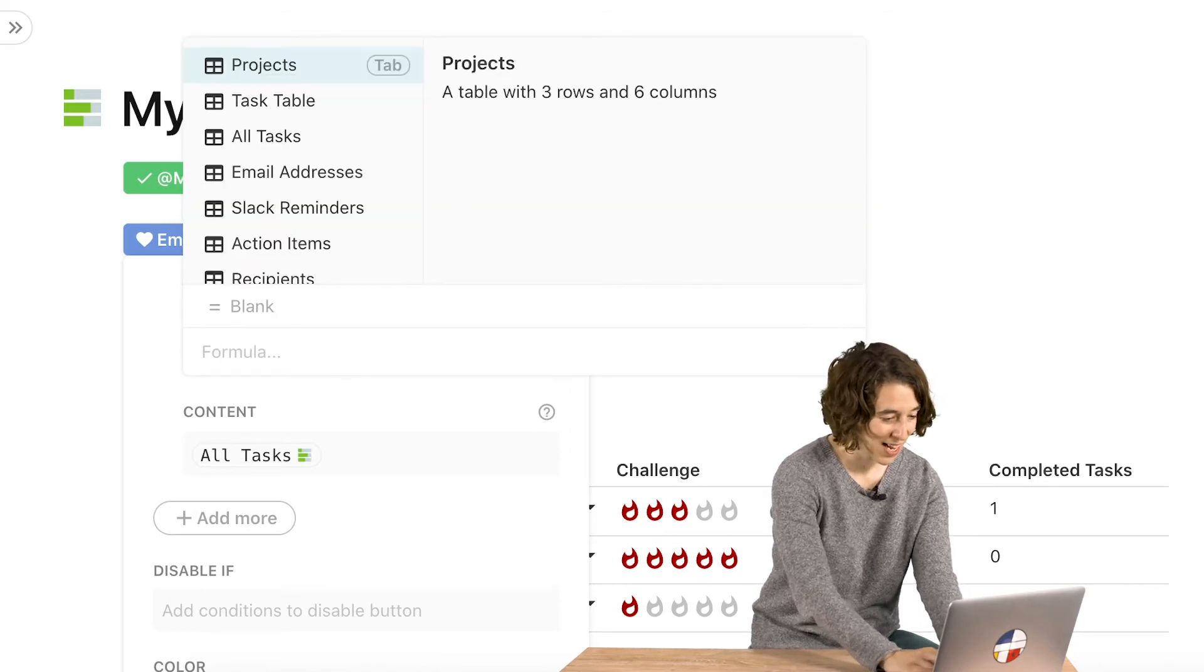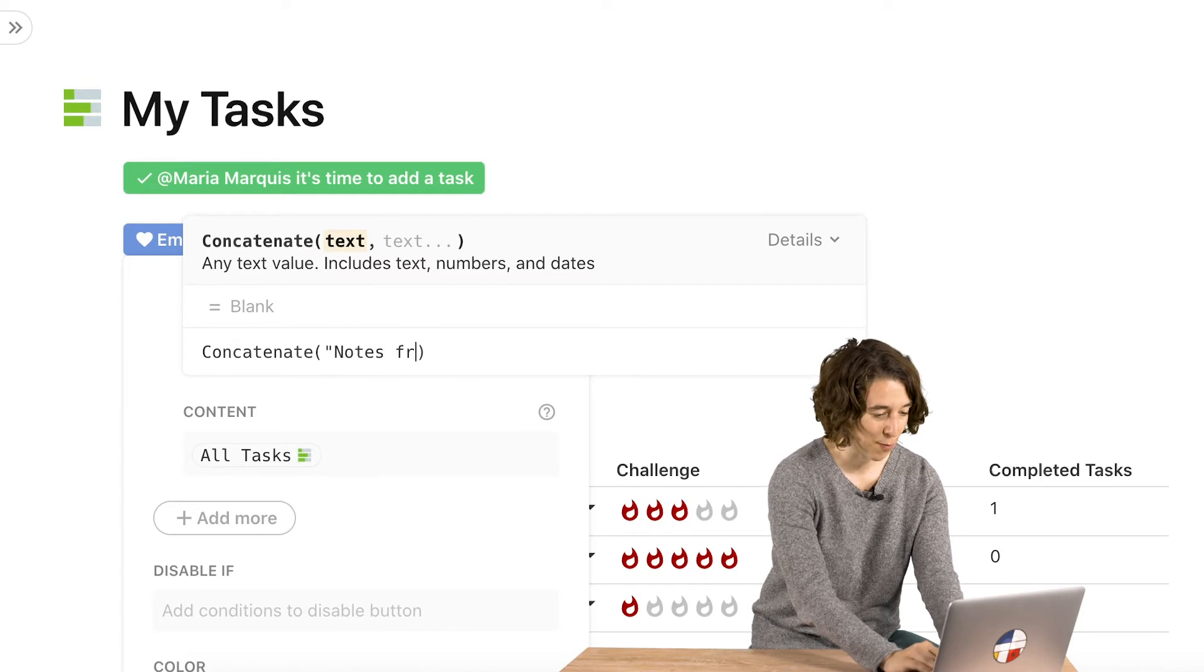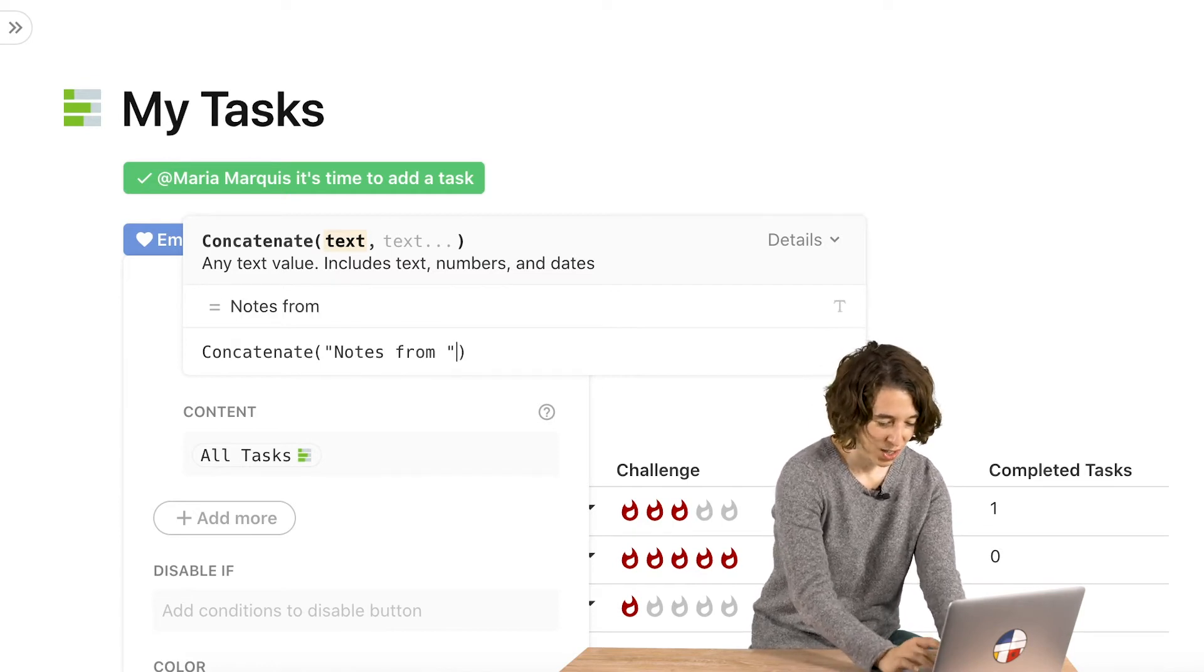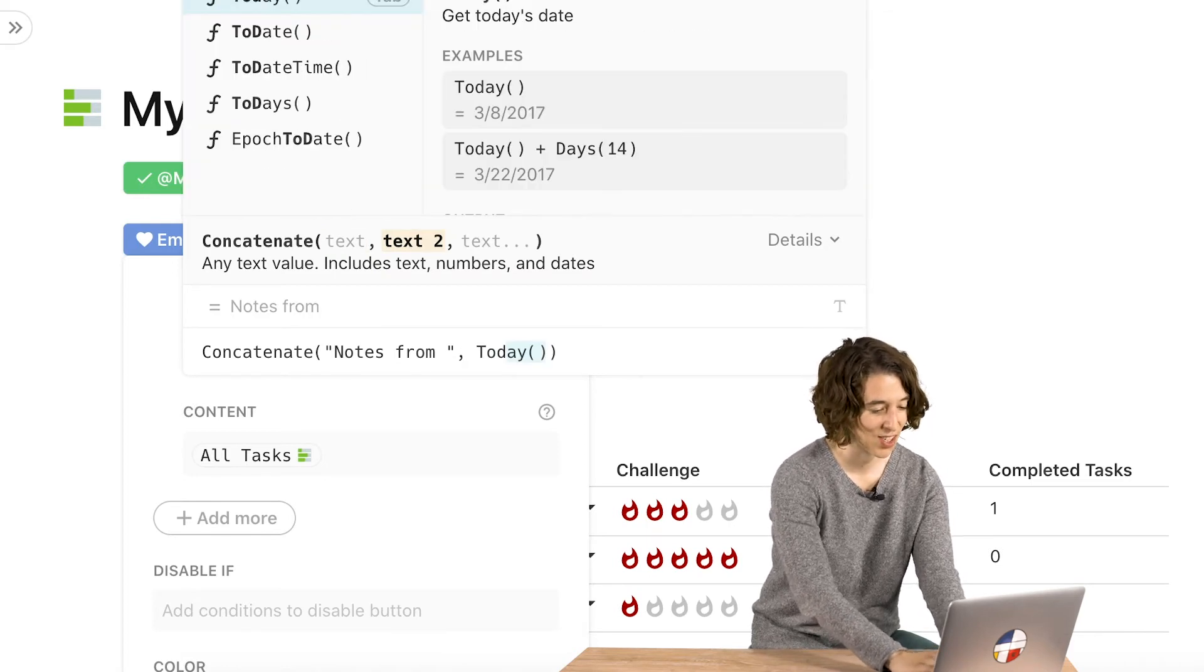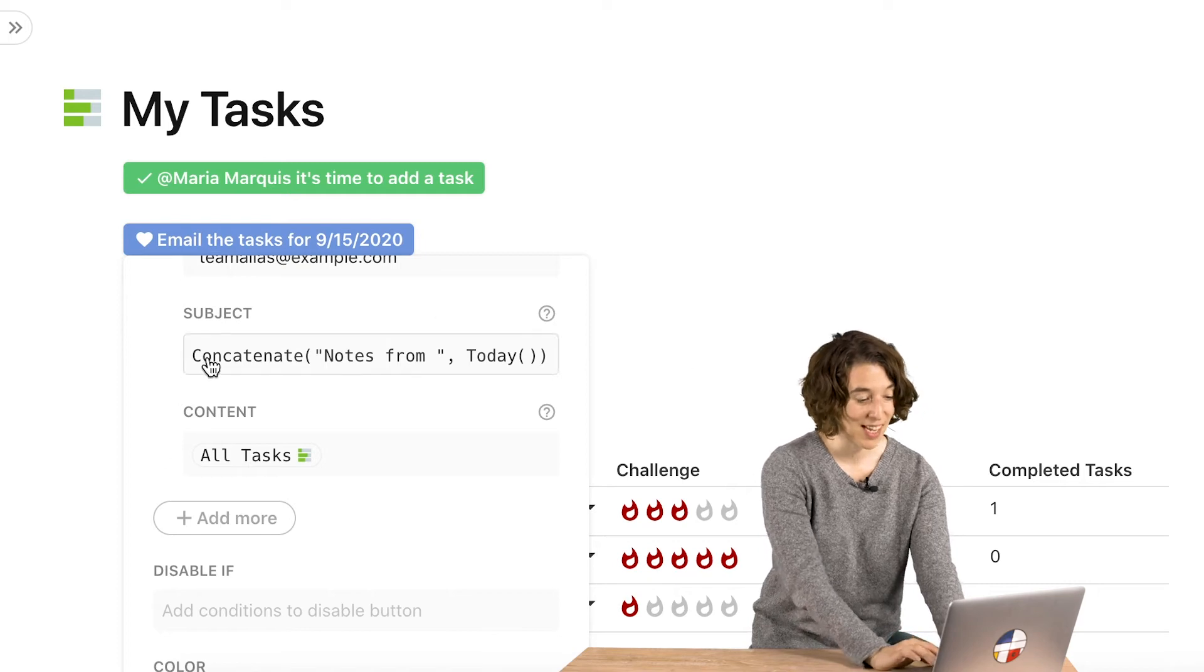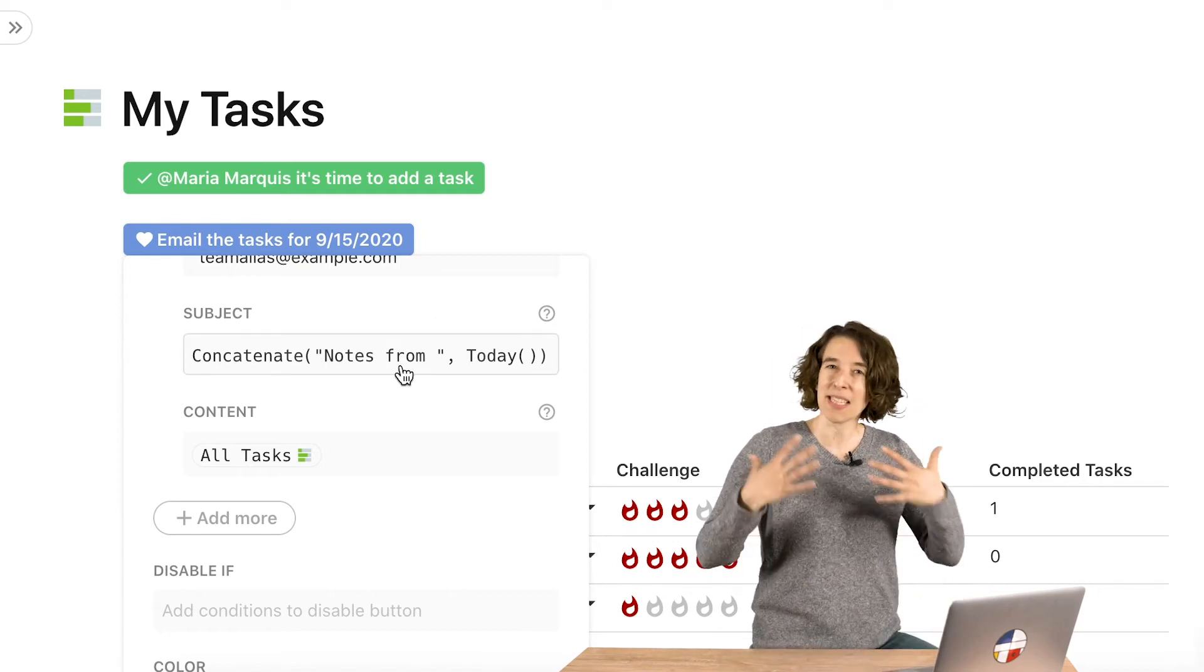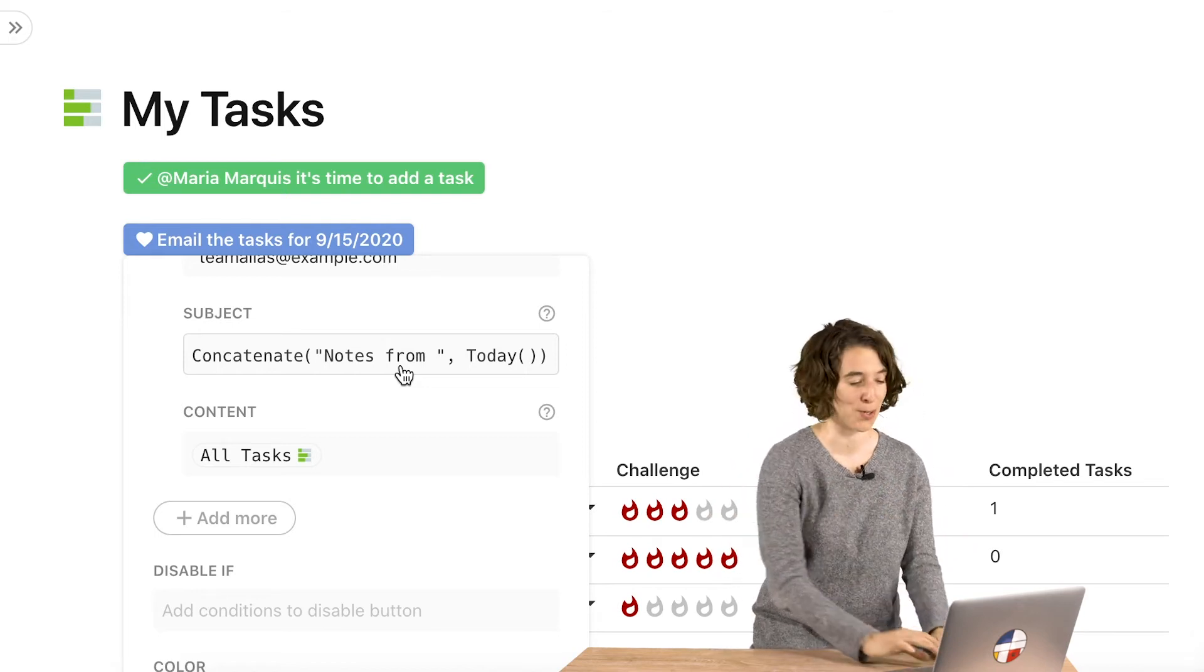So just like before, we're going to type equals and concatenate. And we're going to say the notes from, and do the space of course, do that little quote to tell us that we're ready for the next bead, and then today. So now we would see in the subject line notes from whatever today's date is. So this just makes it feel more alive, more dynamic, and more real to your users.